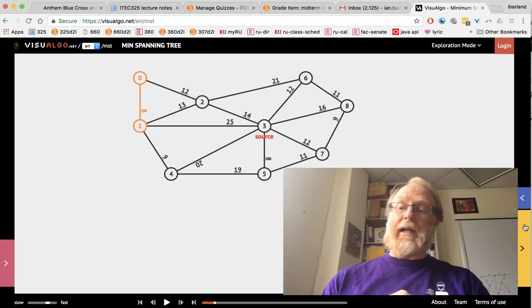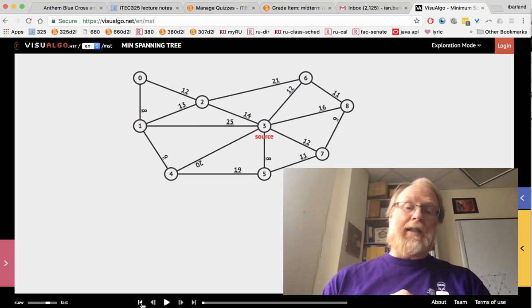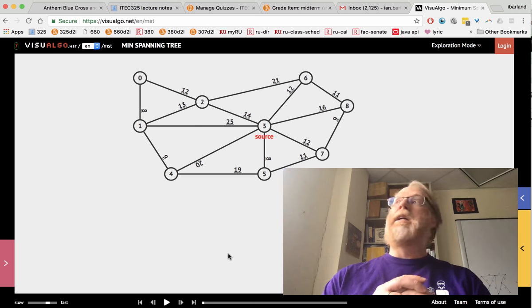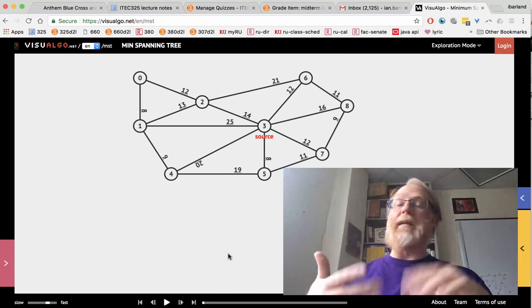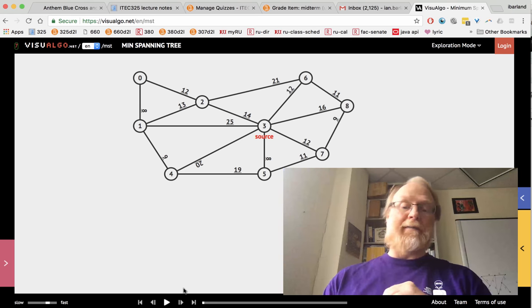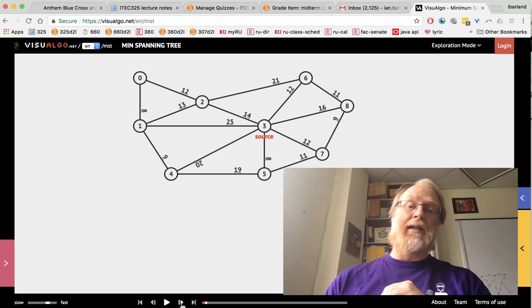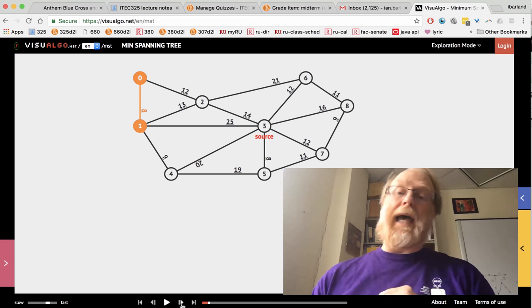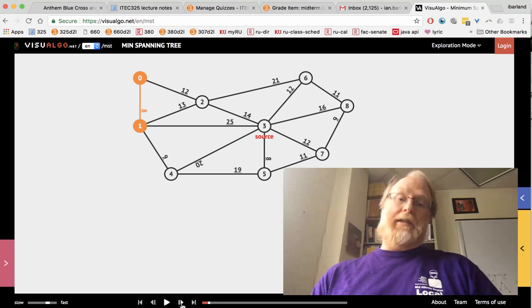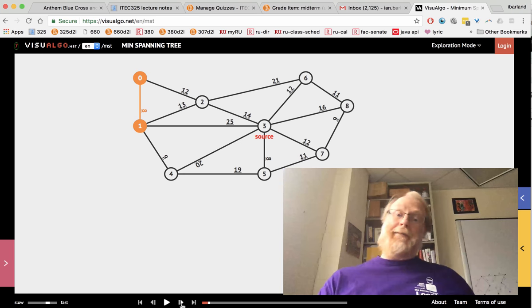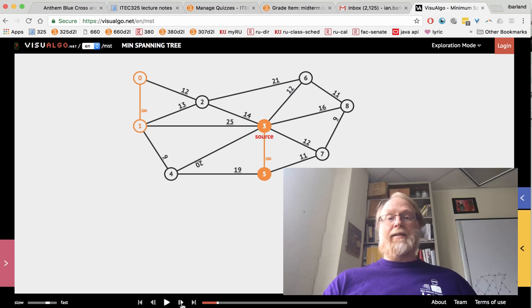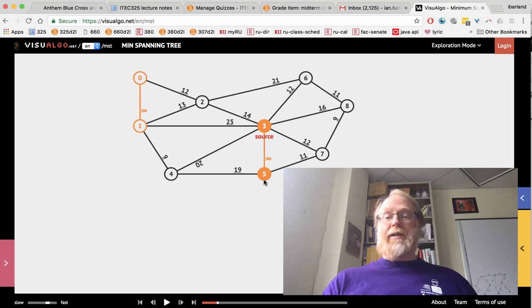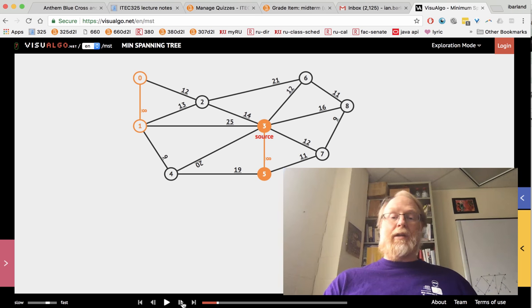Kruskal's algorithm starts a little bit differently. It starts by growing a forest. So rather than have one tree that we grow and keep adding on to, we have a forest of many trees. And we go and look at the cheapest edge in the entire graph and grow that. Let's look at a few things. We have one edge that's going to end up in our minimum spanning tree here, and another edge over here that was relatively cheap. We're going to add that one.